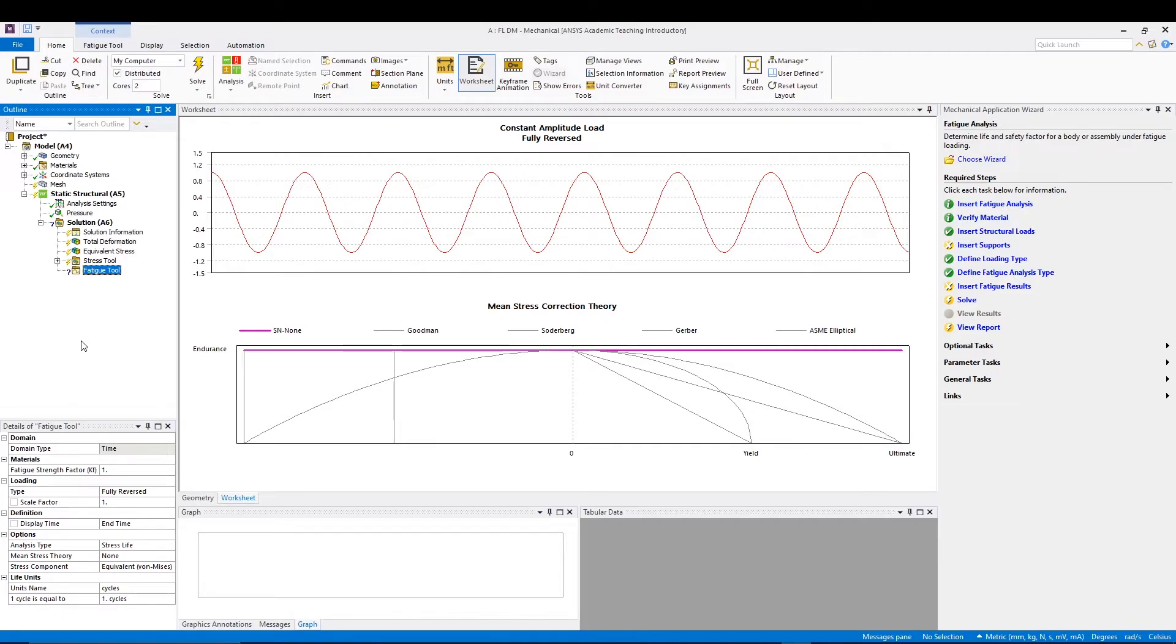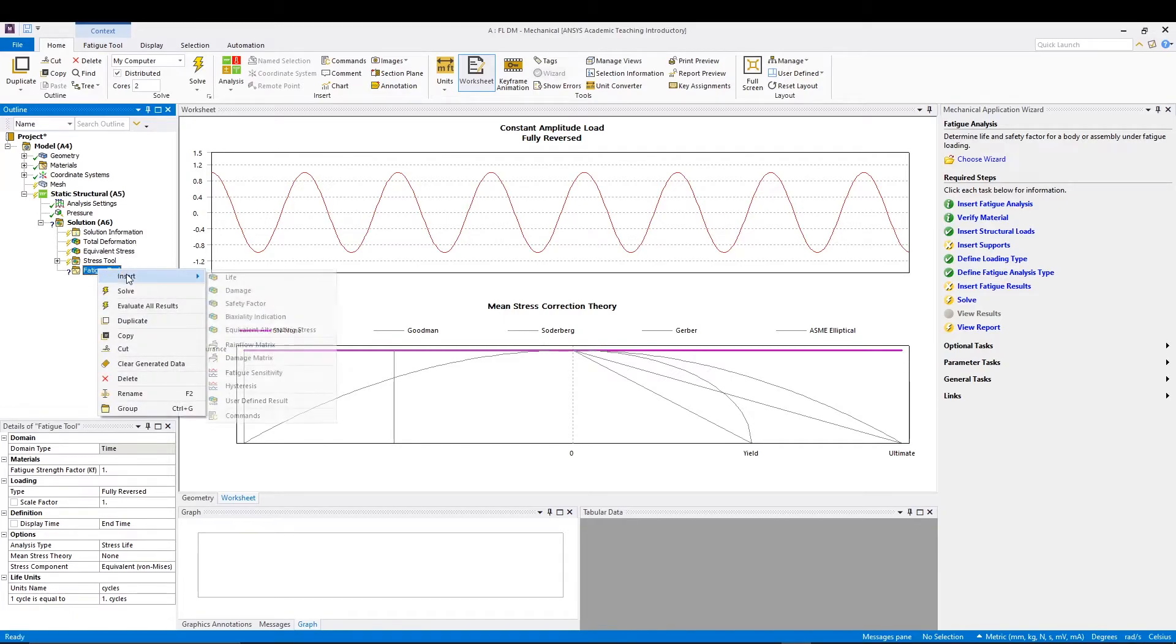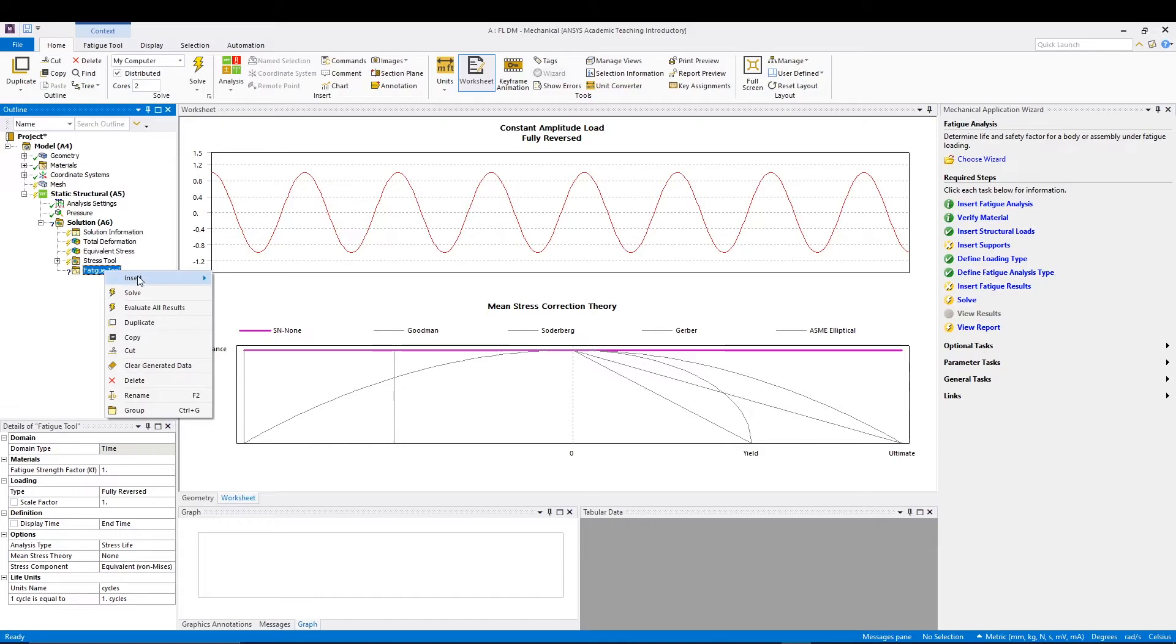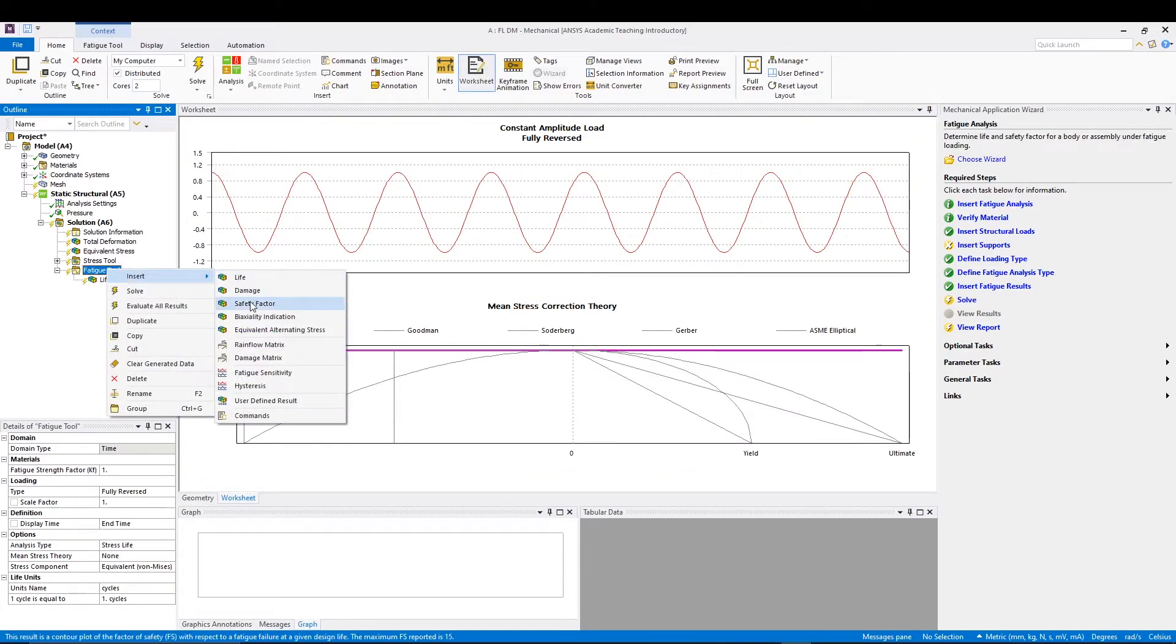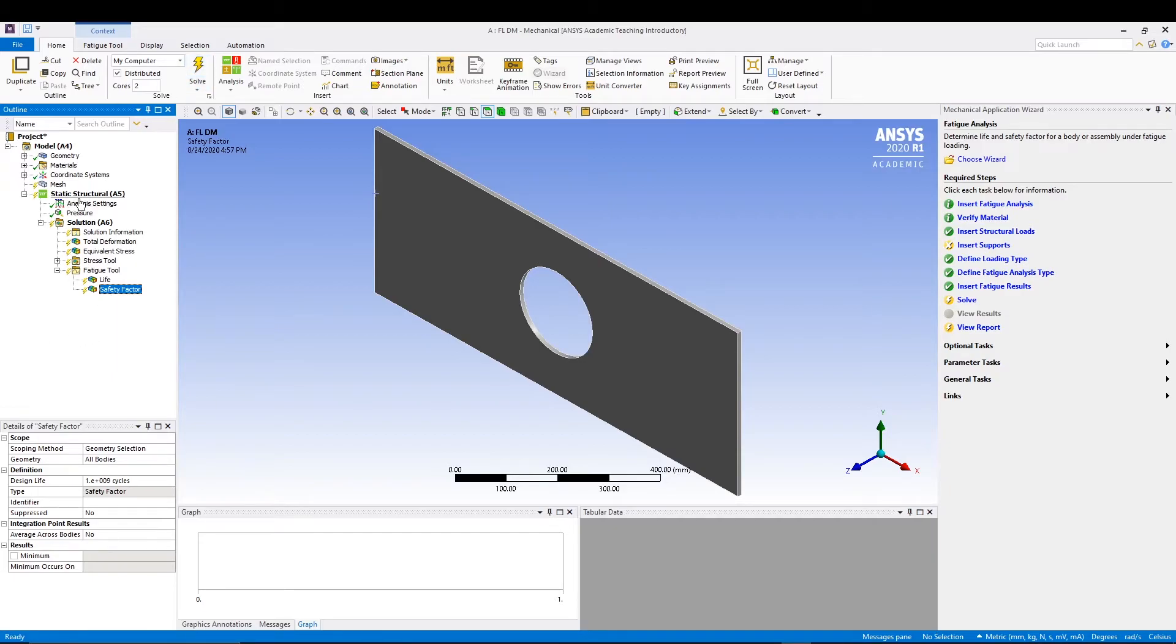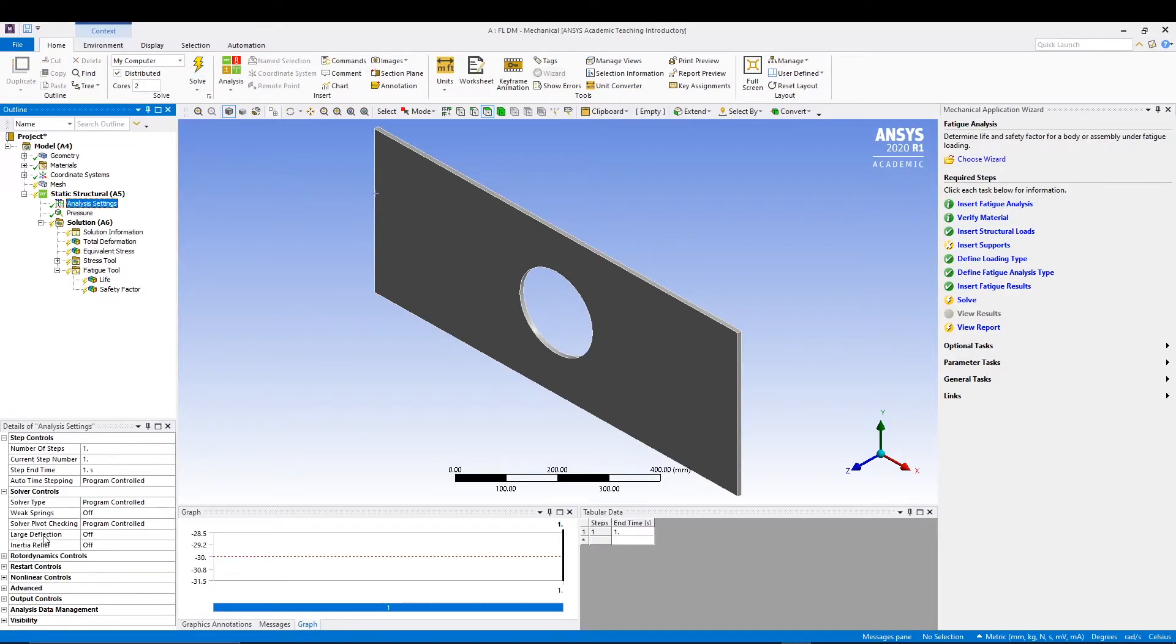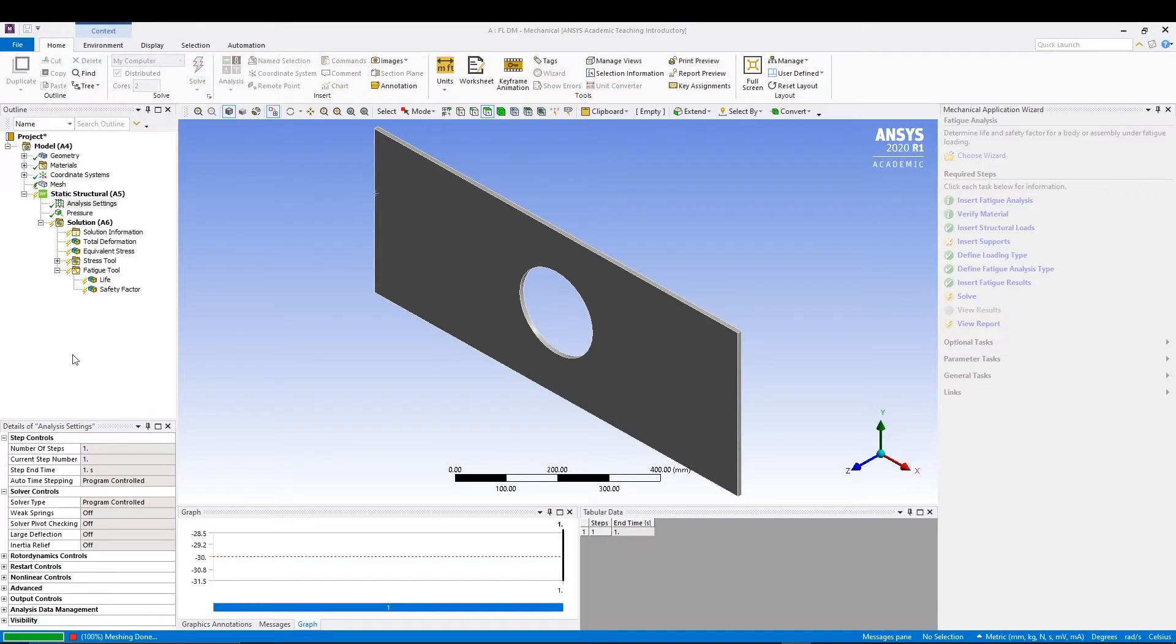That's it. Perfect. After that we can go for fatigue tool and right click. Right click on fatigue tool, insert life and insert safety factor. These two things are required for calculating the fatigue. Then we can come to our analysis settings and make sure the solver pivot checking is off - we don't want that - and then we can proceed to solve.